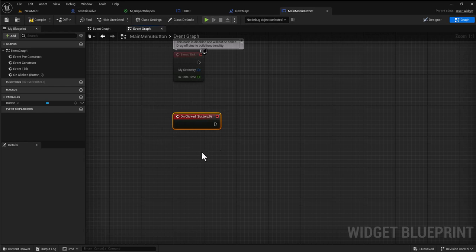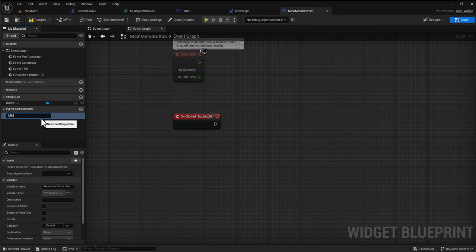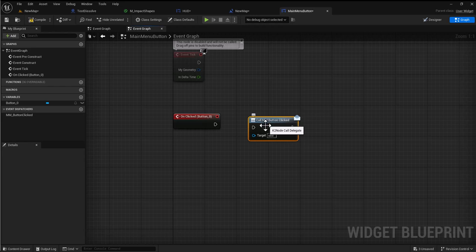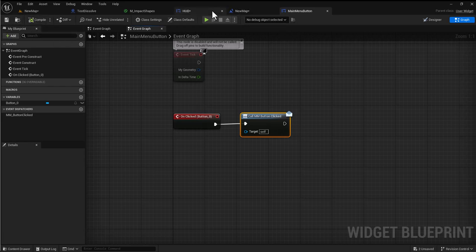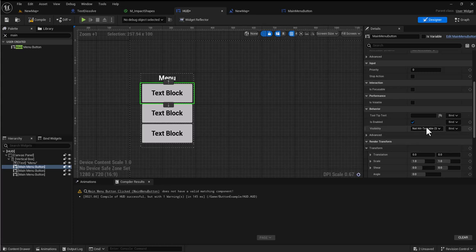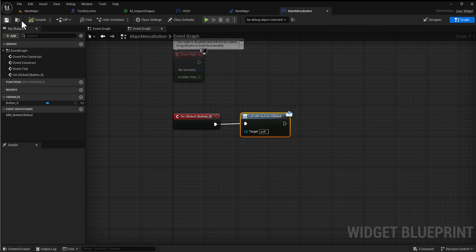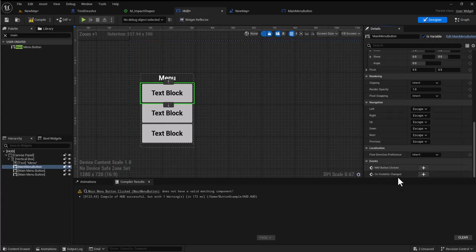I want to tie an event to on clicked. I want to be able to access something to subscribe to when this is kicked off within the parent class, and I can do that with an event dispatcher. I'm going to create main menu button clicked, drag this in, drop it, and call.